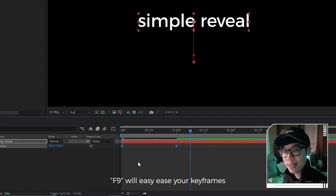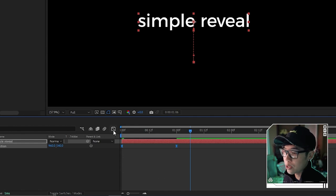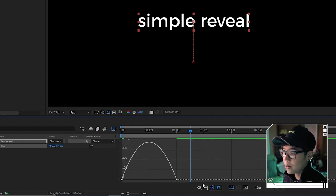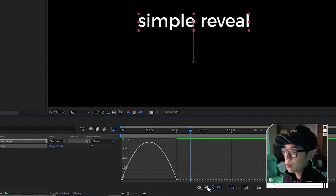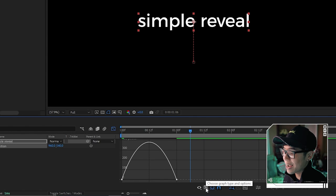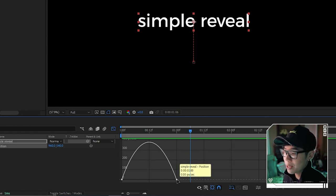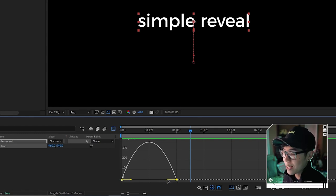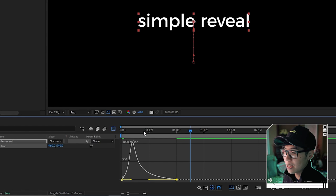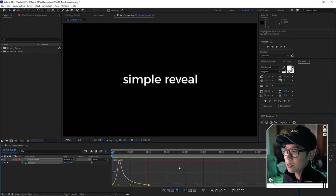Go into the graph editor and make sure you're on the speed graph — if not, click the icon and check 'Edit Speed Graph'. Click one of the keyframes to see the handles, then drag the handle so that when you play it back, the animation gradually slows down, making it look professional and clean rather than jerky and robotic.